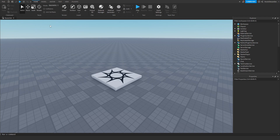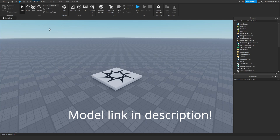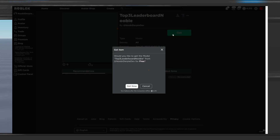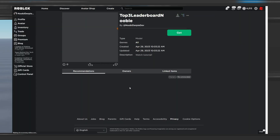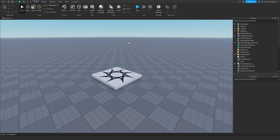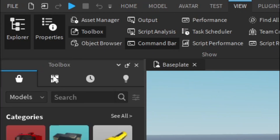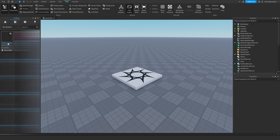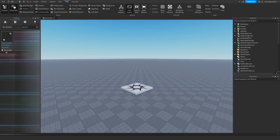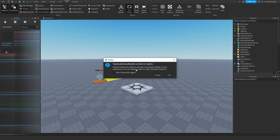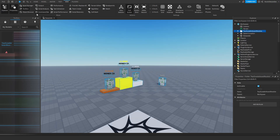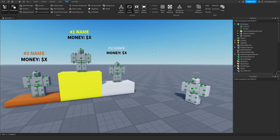First of all, get the model from the link in the description. There will be a roblox.com link — it's safe — and you can get the model you need to get this system running. Now go to View, then Toolbox, then go to your inventory, and you will see 'Top Three Leaderboard.' Just click on it and Roblox will load it. As you can see, it includes four scripts — you can just ignore some of them, we only need a few.